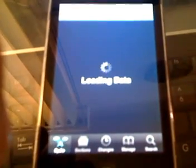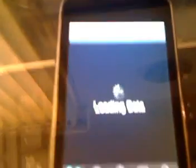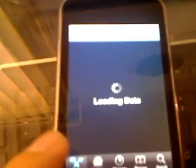Open up Cydia and go to Manage, then go to Sources. I already have it installed, but I'm going to show you guys how to do it. Go to Edit up there, and then Add.